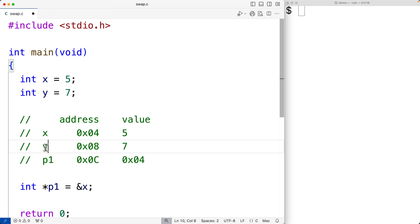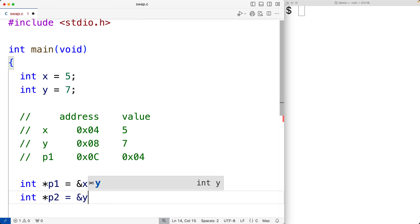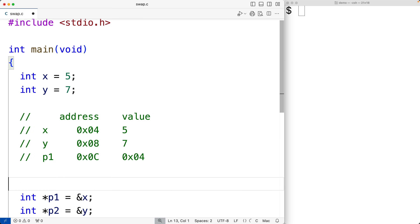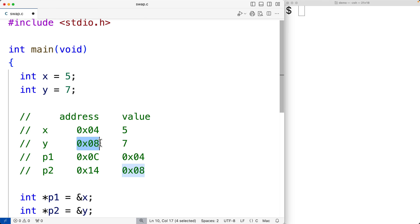Now we'll do the same thing for y. We'll declare a pointer variable p2 and assign to p2 the memory address of y with ampersand y. So somewhere in memory p2 is going to store the memory address that y is stored at, and we say that p2 points to y.